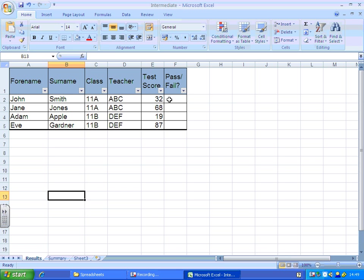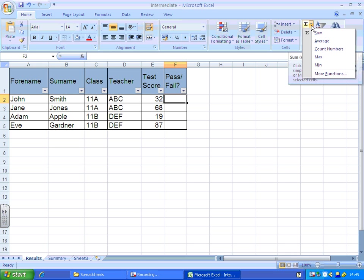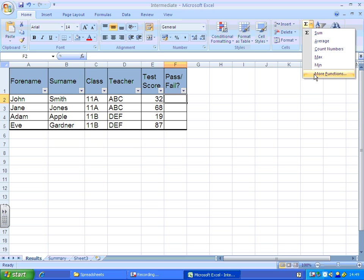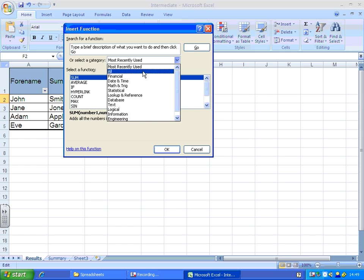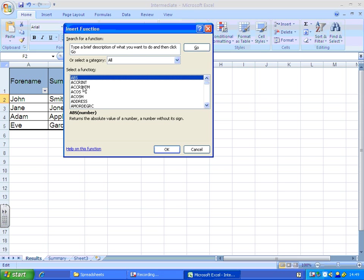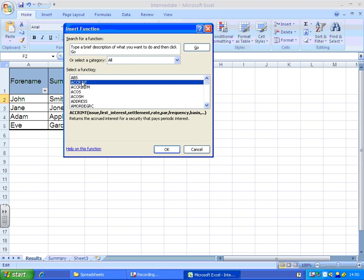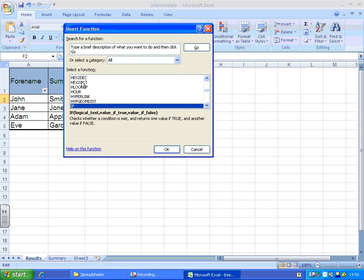So what I'm going to do here is select this cell and in my functions toolbar here, I can't see IF there, so I'm going to go to more functions. It might pop up in most recently used. If not, you'll have to go to all for the first time and you can see they're alphabetical. So what I do is select one and then press the I key to get to the I functions, IF is at the top, and click OK.